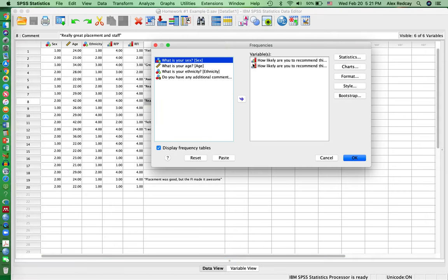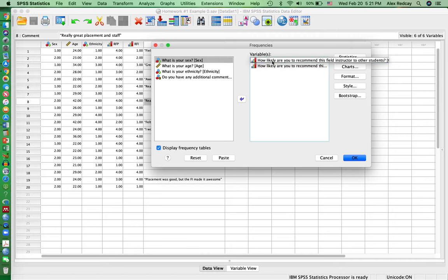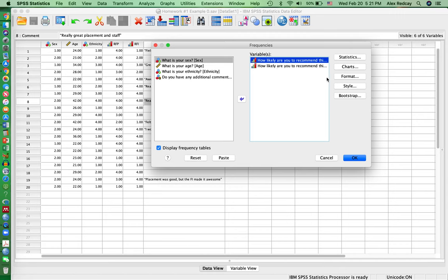Then what you do is you click the variables into this column that you want to do the frequency chart on. So here I already have the two for this class.